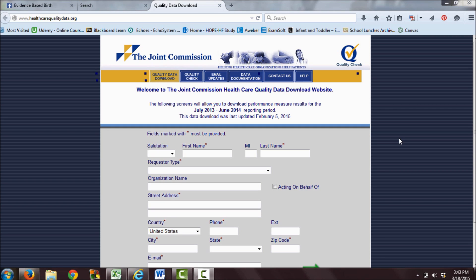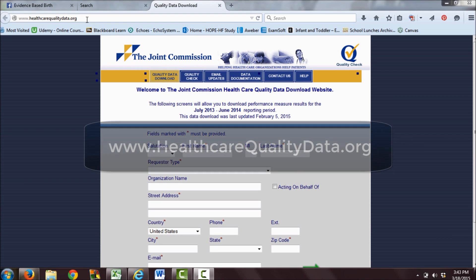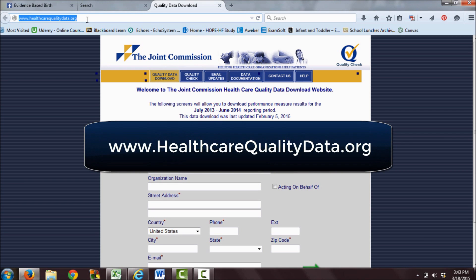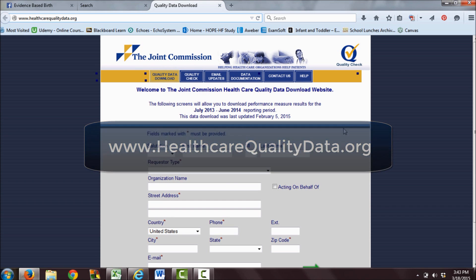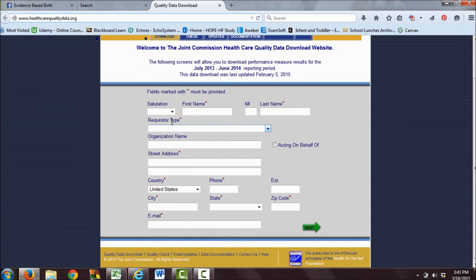Now let's get started. You're going to go to healthcarequalitydata.org, and this is where you can download the data. You'll need to download a spreadsheet to see your local hospitals' breastfeeding and early elective delivery rates.